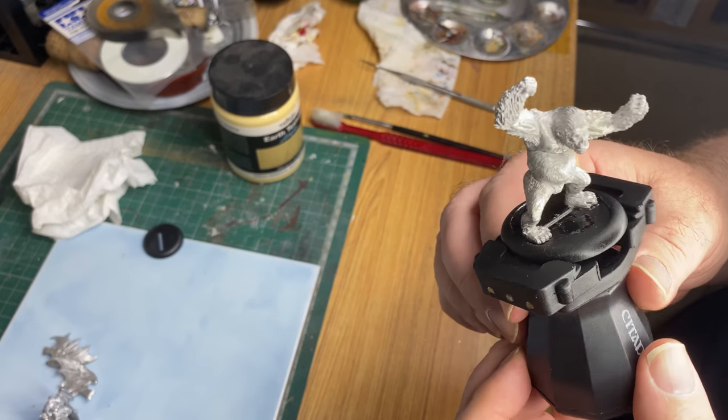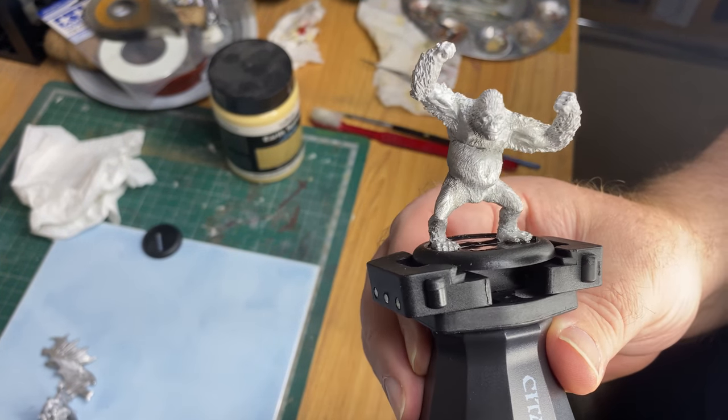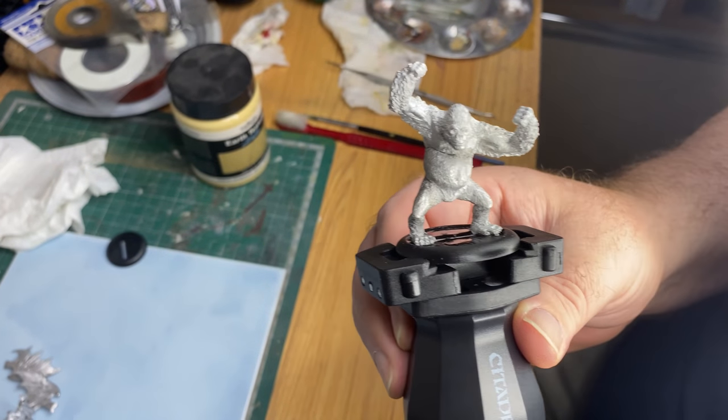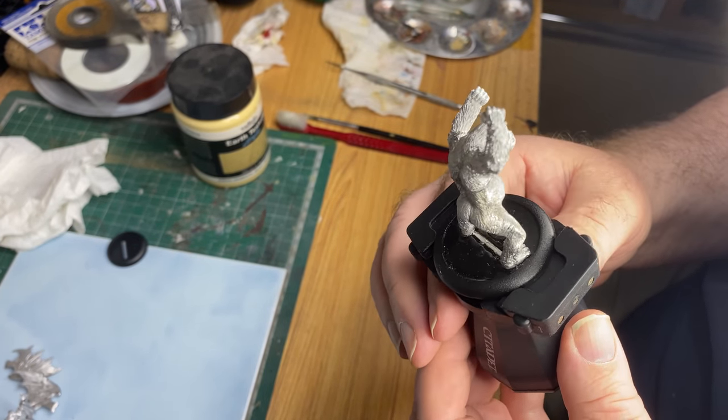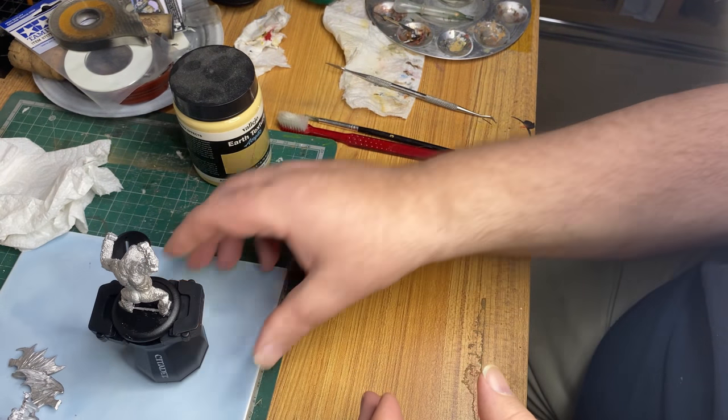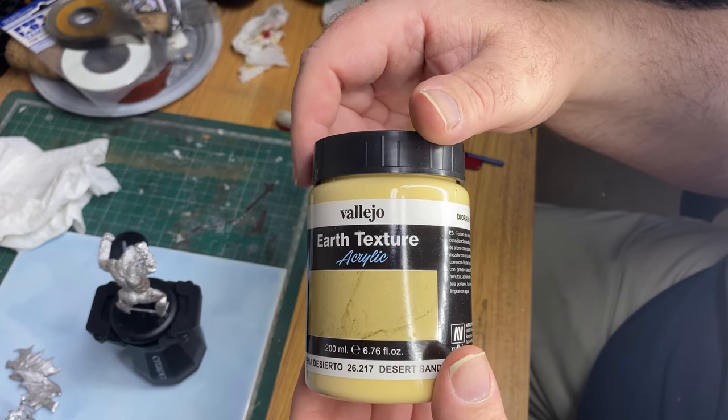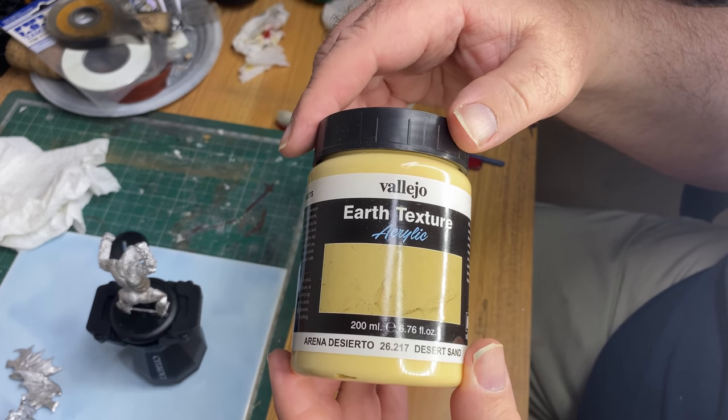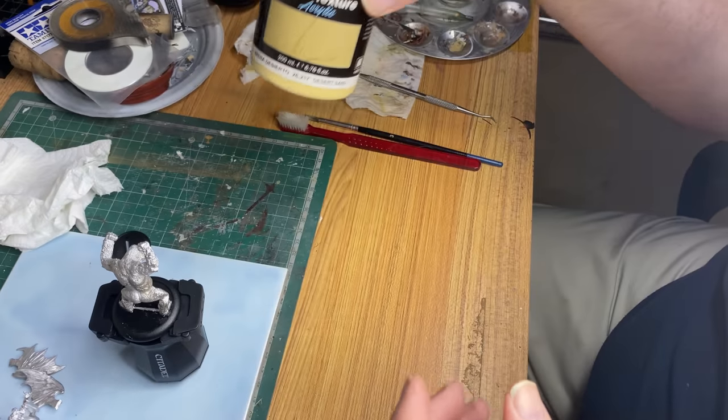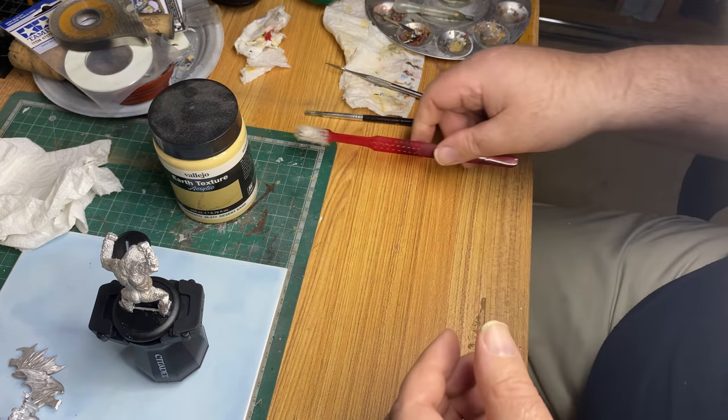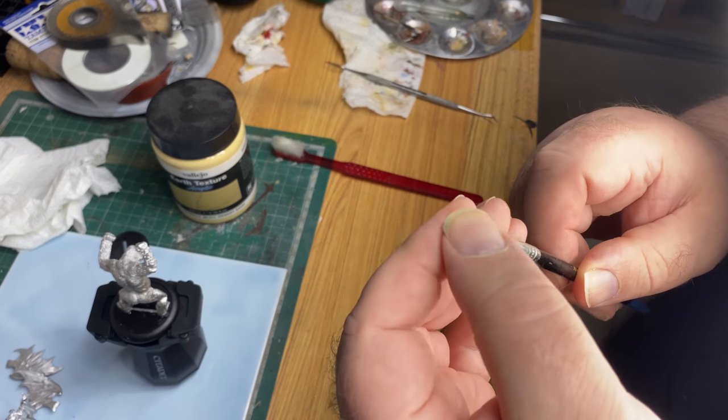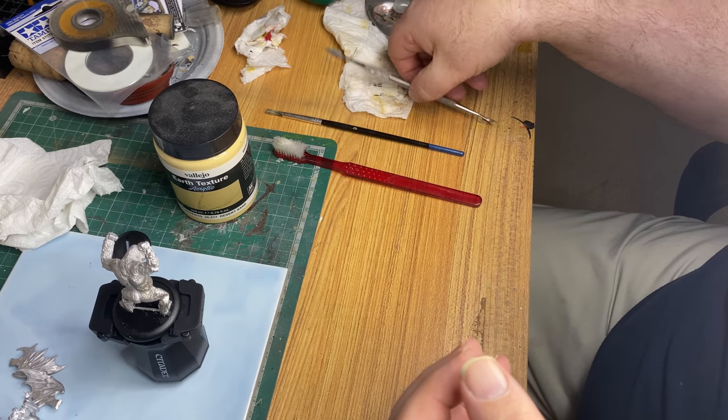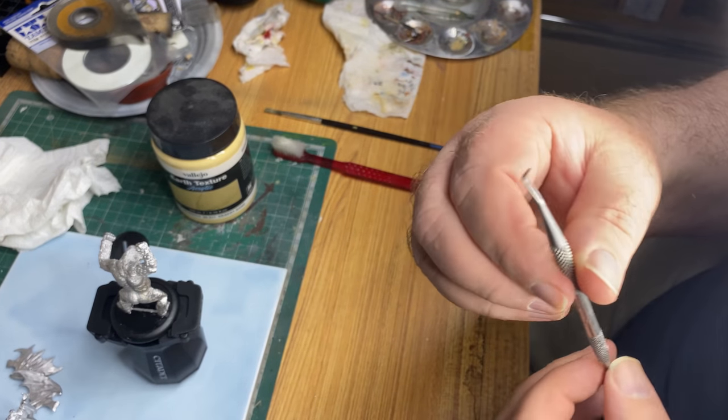It's a fairly imposing model, but an interesting figure. Let me spray the camera over that way a bit. So what I'm going to do is take this Vallejo earth texture, which is really the basic material I usually use, and I've got a toothbrush, a sort of rubbish but very hard paintbrush, and a sculpting tool.